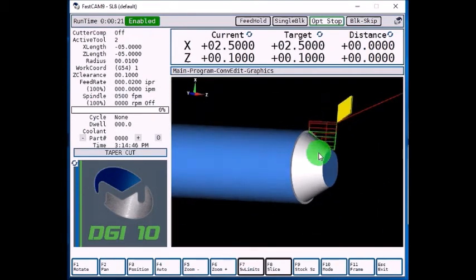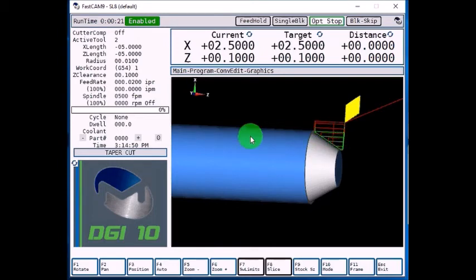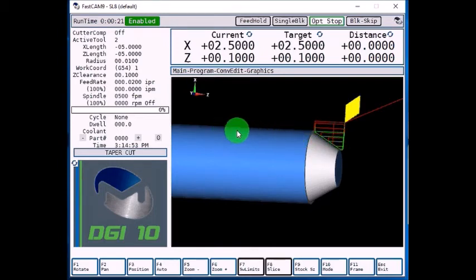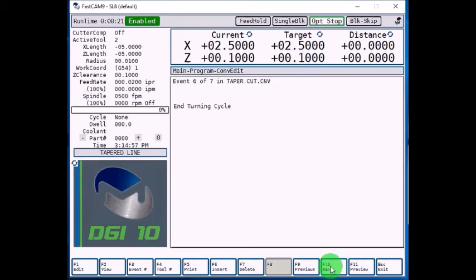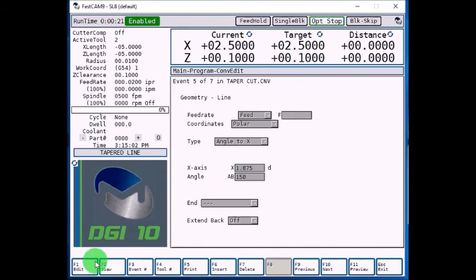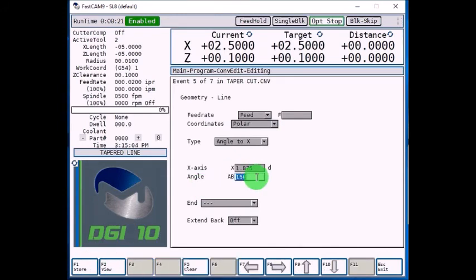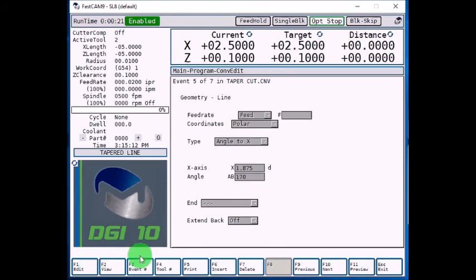Now if we have a different angle, let's cut an angle so we end at a larger negative number for Z. Let's watch how the control calculates it. So let's go to angle, F1 edit, and let's put this to 170. So this would be 180 minus a 10 degree line, gives you 170, F11 preview.